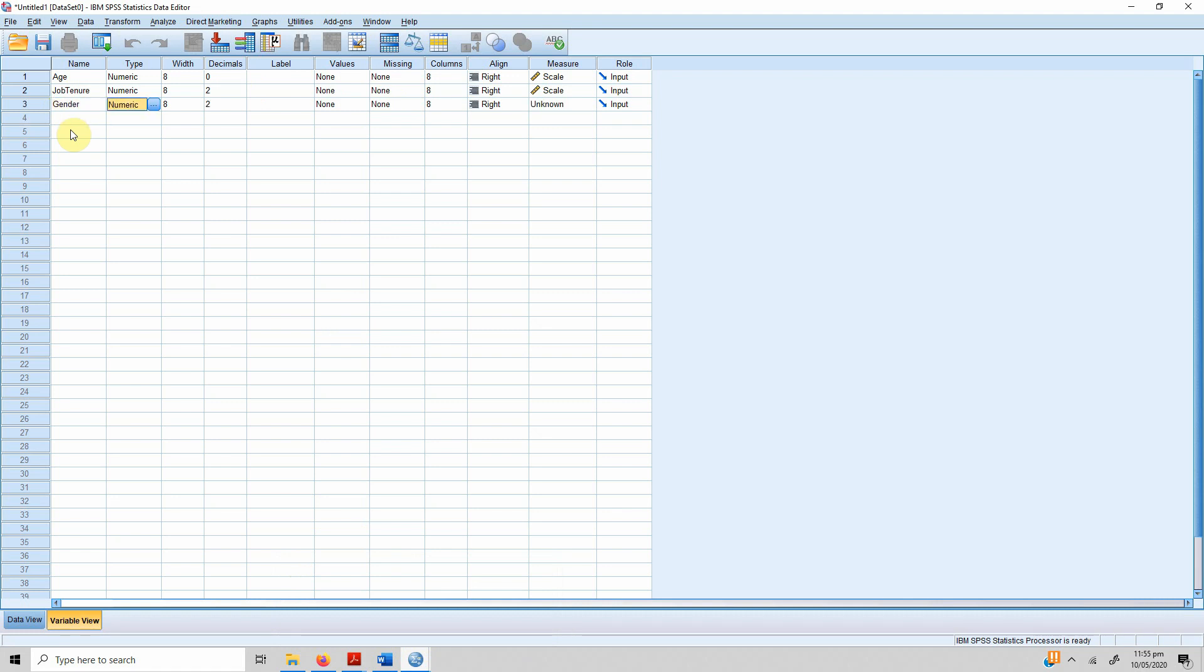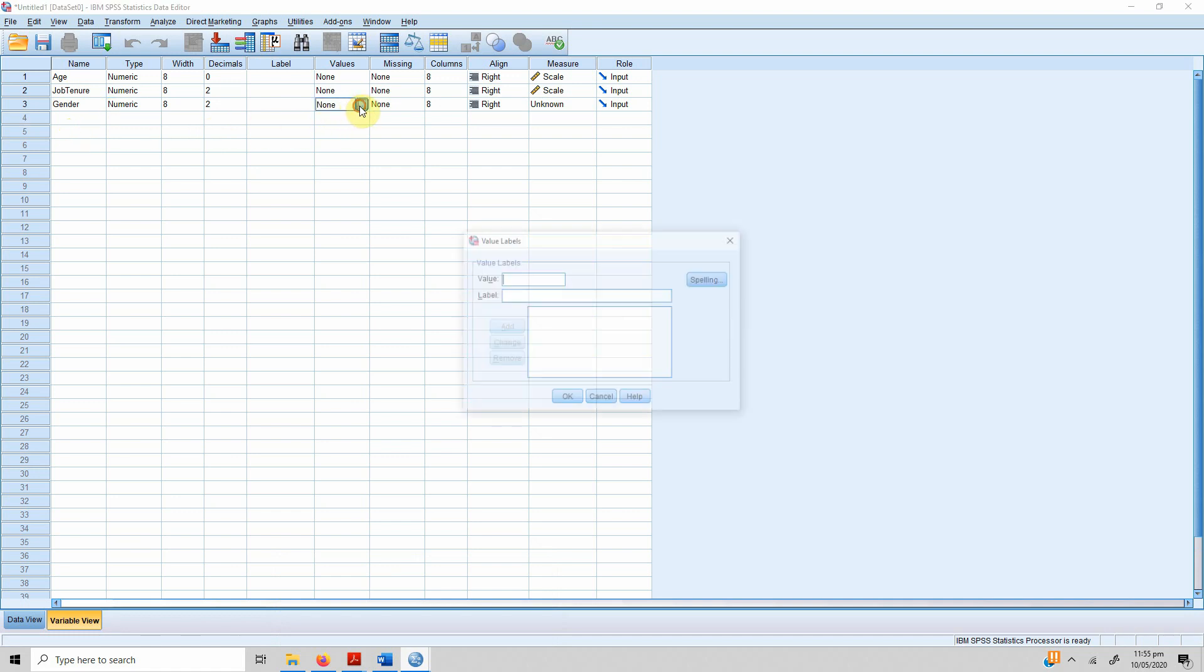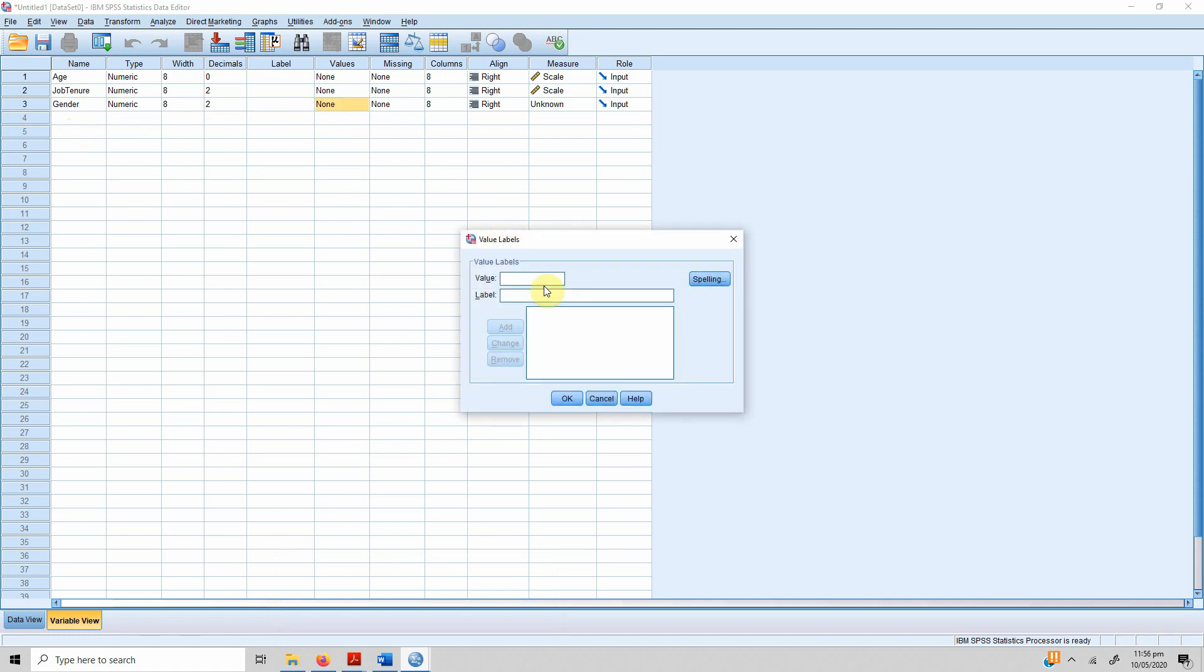Third one is gender. Gender obviously is either male or female. It's not numeric, but since it's a statistical package for social sciences, what we should do is assign numbers to the categories. In this case, you go to values, press the button.